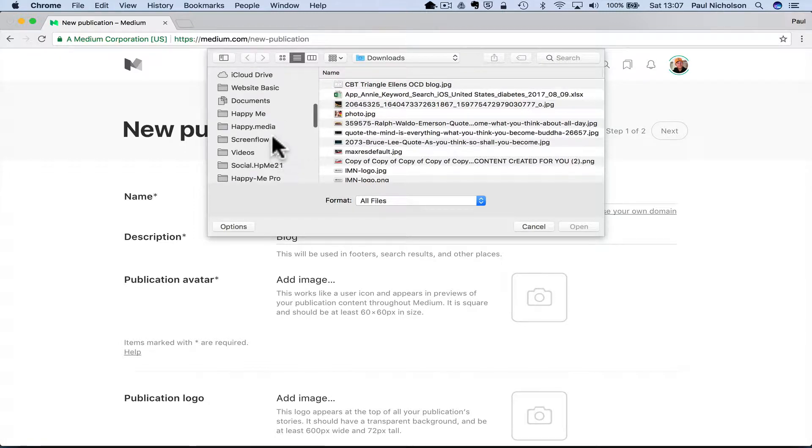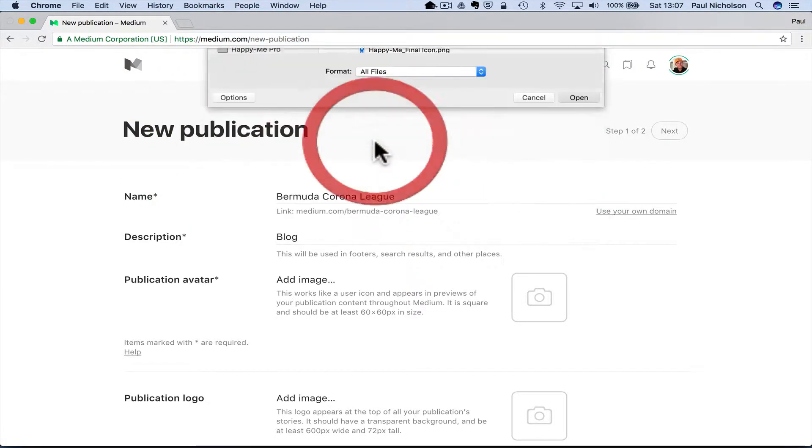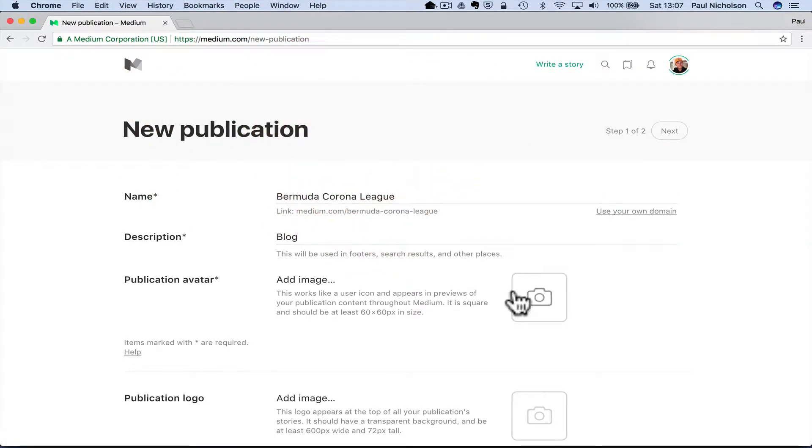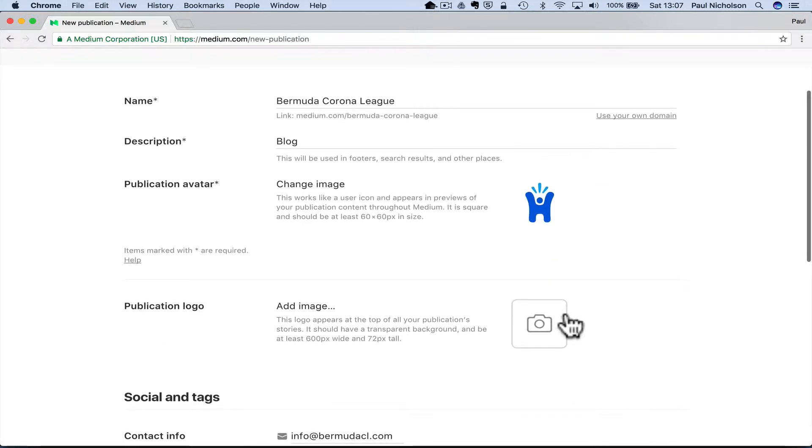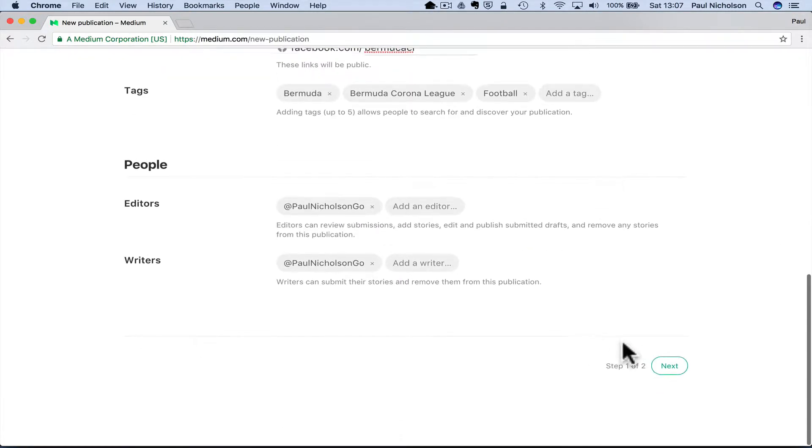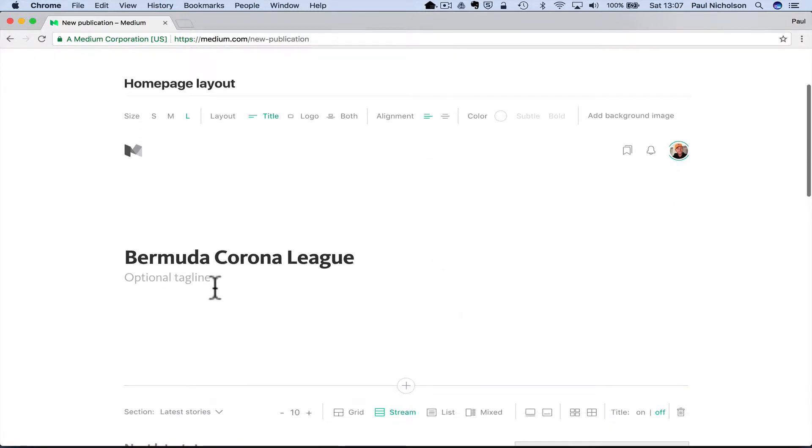I'll put a Happy ME in there just because I know it'll work. So I'll add that image and click next. So that's now the homepage layout.